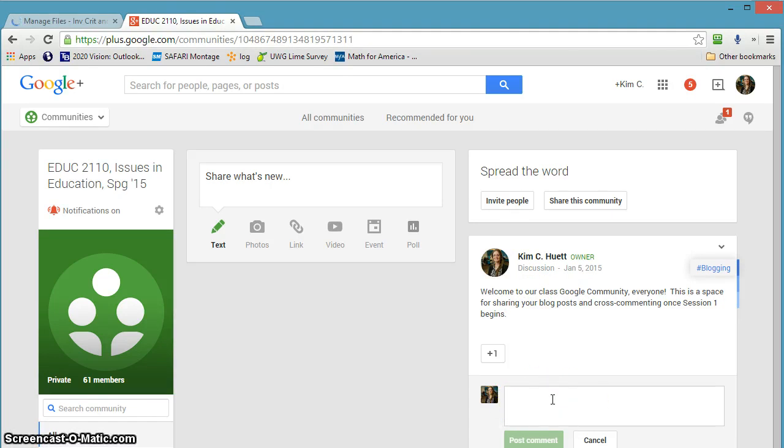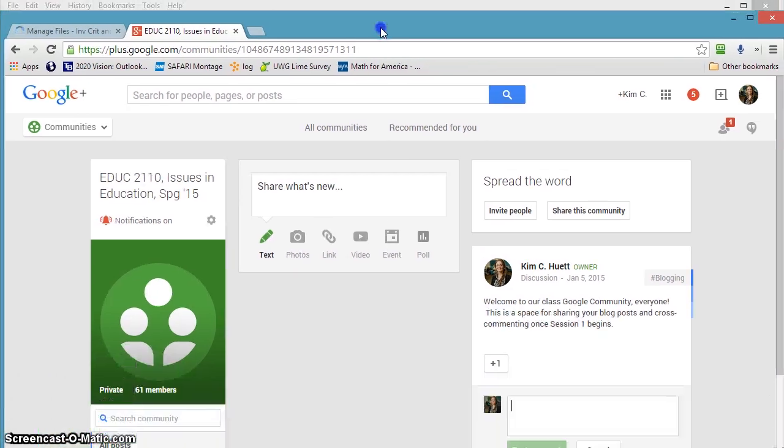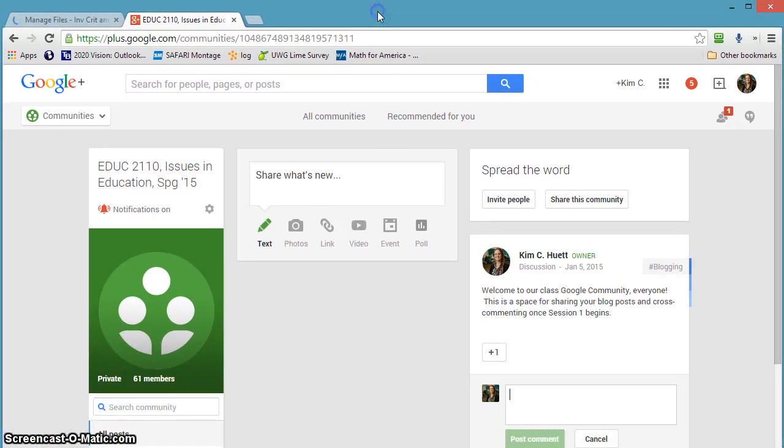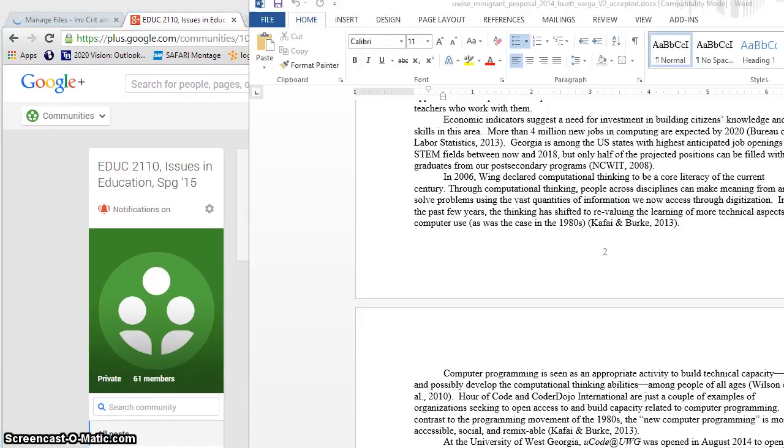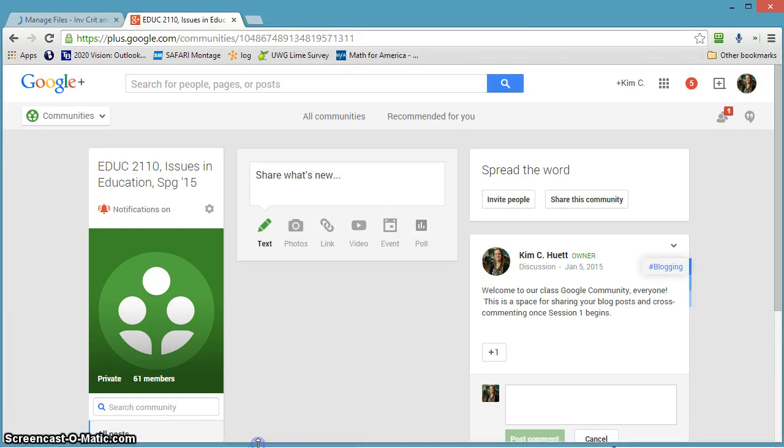Because later in the semester you have to show evidence that you did this responding on the Google community. What a lot of people accidentally did last semester, and they've done this in the past too, a few people anyway.